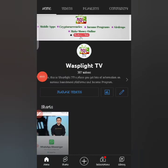Hello guys, welcome once again to Wasplight TV, a place where you get lots of information on various investment platforms, income programs, and ways to make cash online. In this YouTube channel we're dedicated to showing you lots of things you can do to make cool cash online. If you've not subscribed to this channel, do that now by hitting the subscribe button.